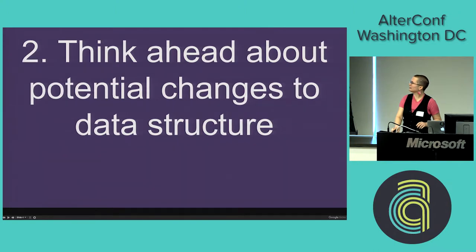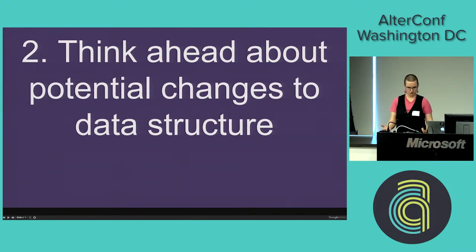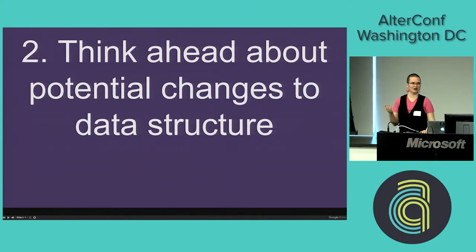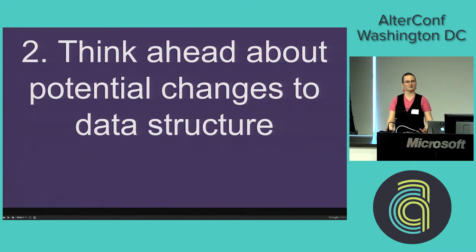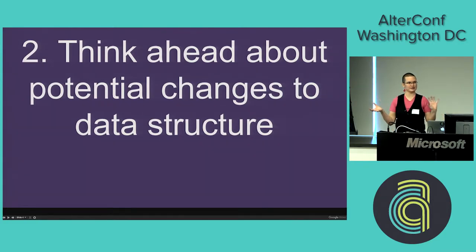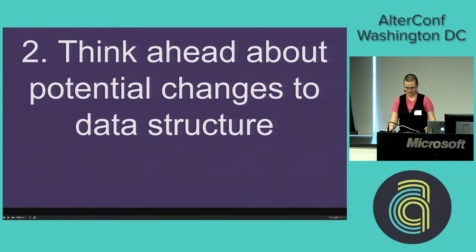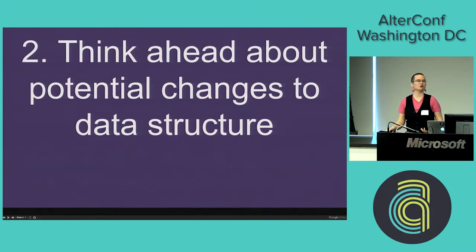Once you've thought about that broadly, you're going to start thinking about how you're going to structure your data. It's always better to think in advance about how you're going to structure your data than to have to try to fix mistakes later. If you end up having to go more specific or more general over time, you might not be able to accurately migrate data back and forth. Think about your audience in advance, make sure the questions you're asking make sense to the people you're asking them to, and be culturally inclusive.